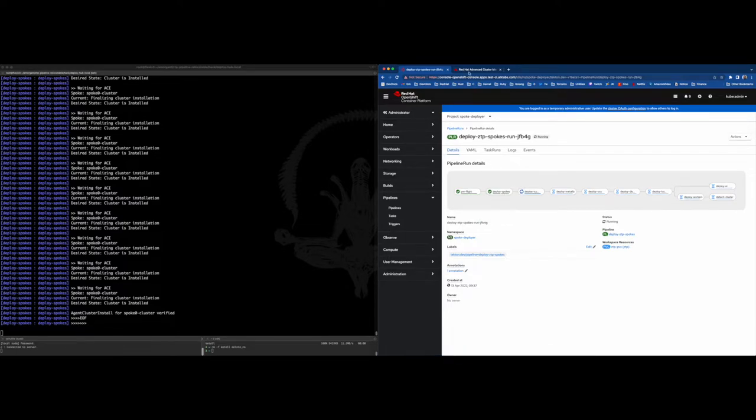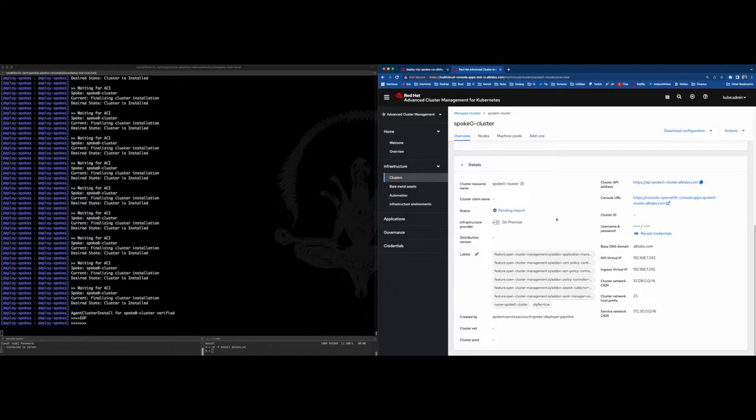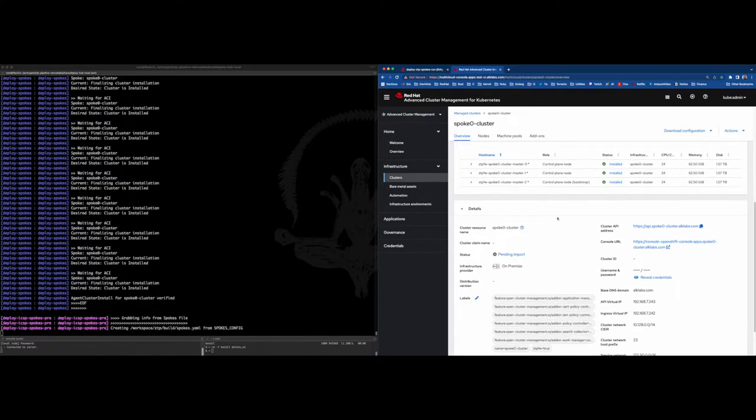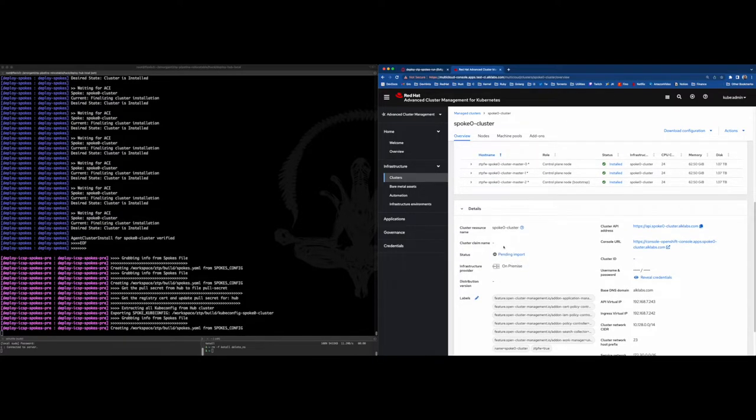Looks like the Edge cluster deployment has finished, and it started the next stage. Let's explain what this is for.